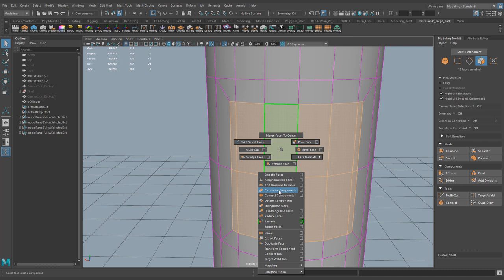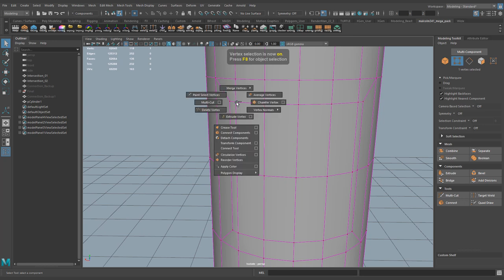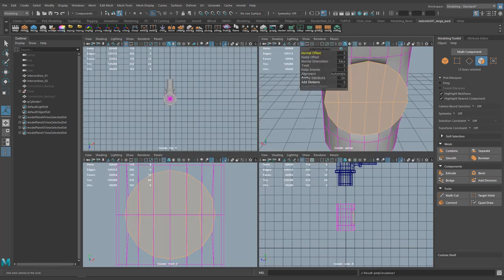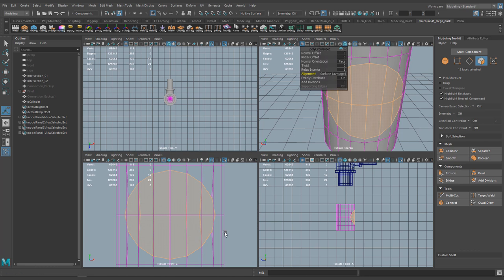One thing about these Shift+Right Click commands is that they are context-sensitive — meaning depending on the components you have selected, you'll get a different set of options. For example, if I select a vert and do Shift+Right Click, I get the same command name but a different set of options. Going back to face selection, I'll do Shift+Right Click → Circularize Components and play with the alignment. You see that Surface Per Vertex gives a wonky result — on curved surfaces, you want Surface Average. Now we get a perfect round circle.